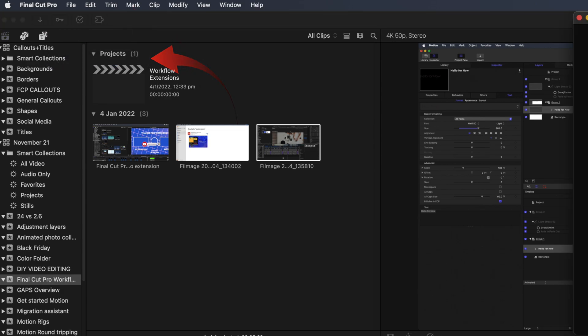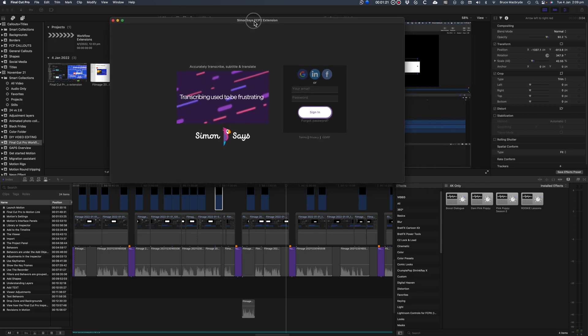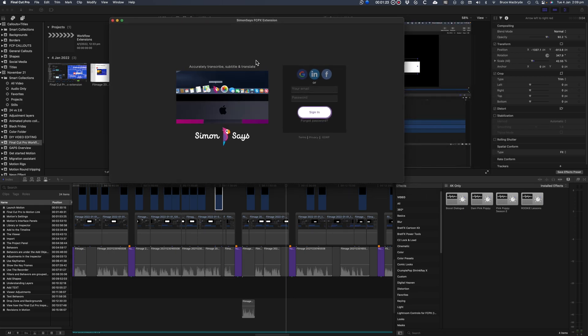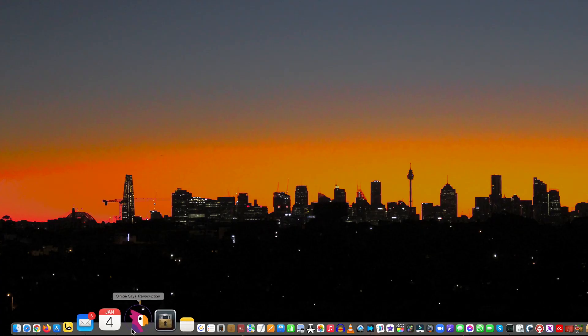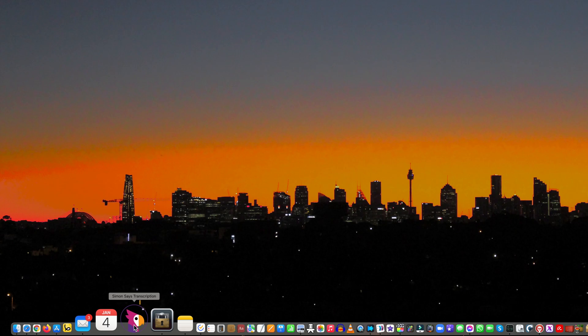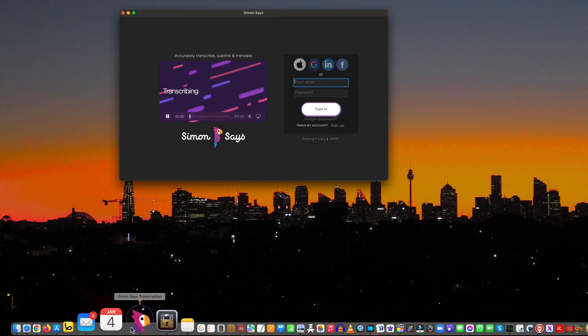By the way, you can have multiple extension windows open at the same time and they can be managed from the Window menu. Of course you can also use Simon Says as a standalone application. This would apply to any application that has an extension added to it. Select it from the Dock, and it opens independently.